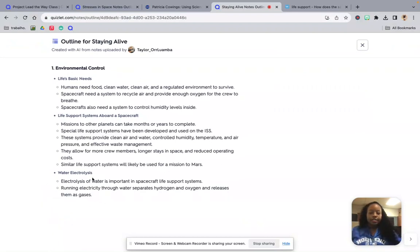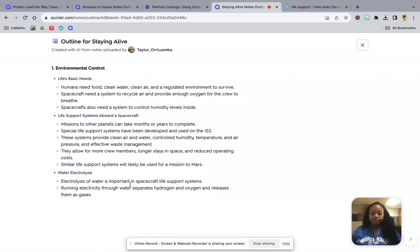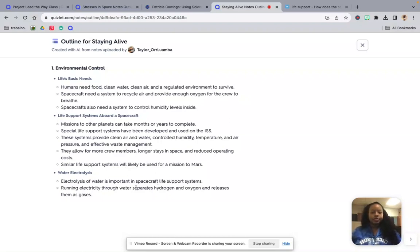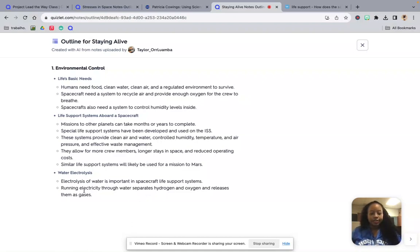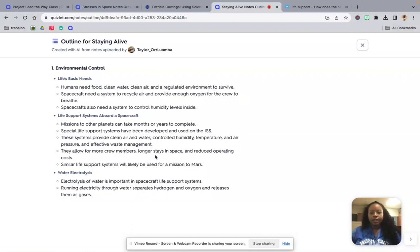And then the last thing is water electrolysis. Electrolysis of water is important in spacecraft life support systems. Running electricity through water separates hydrogen and oxygen and releases them as gases.